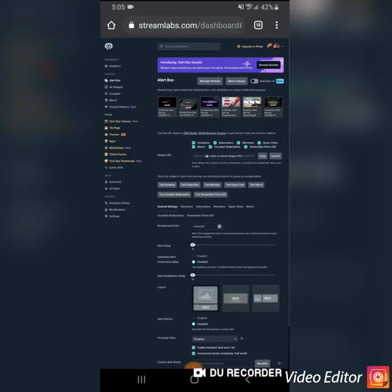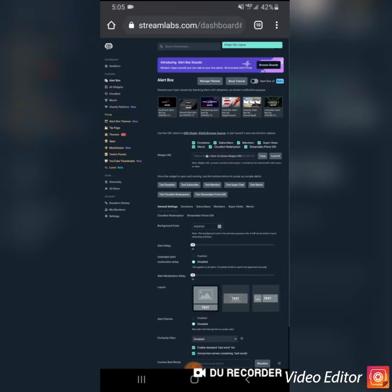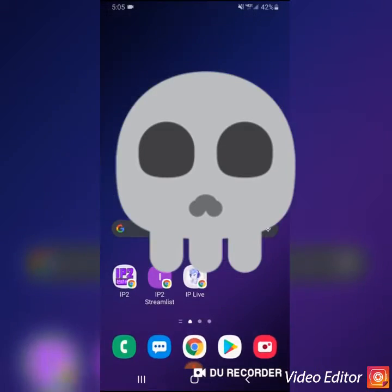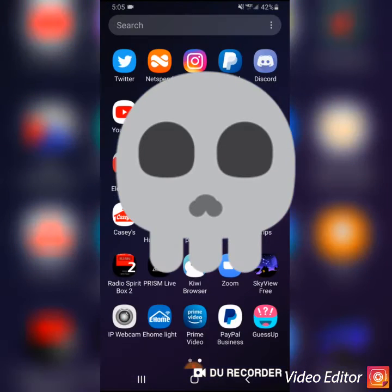So open here, I've got the Streamlabs page. I've clicked on alert box on the left side, and you're going to see a hidden URL in the middle of the screen. I'm going to hit copy, then I'm going to close the app and open up Prism.